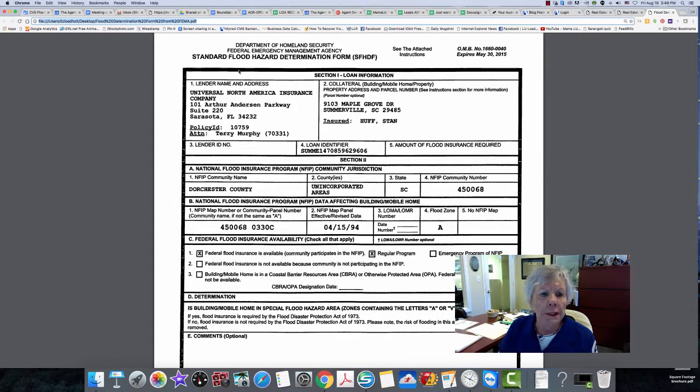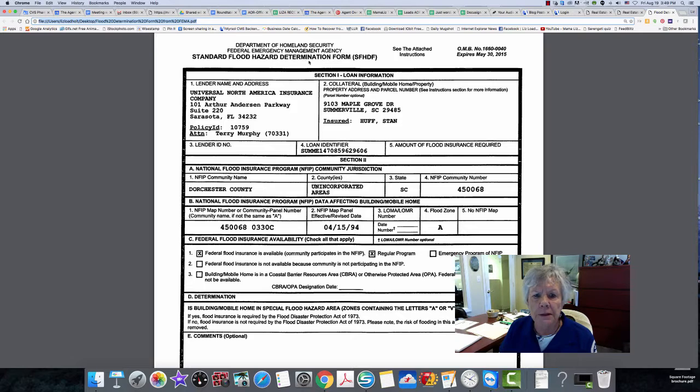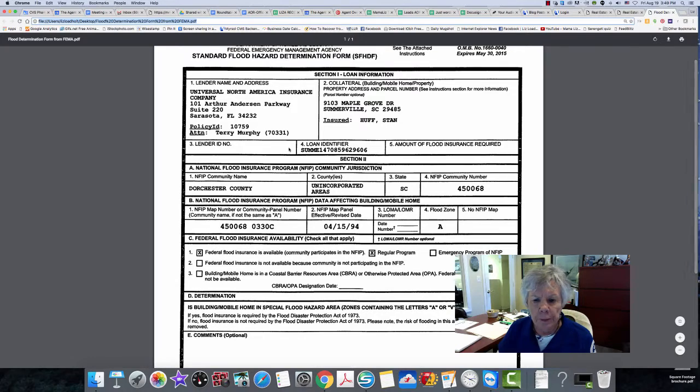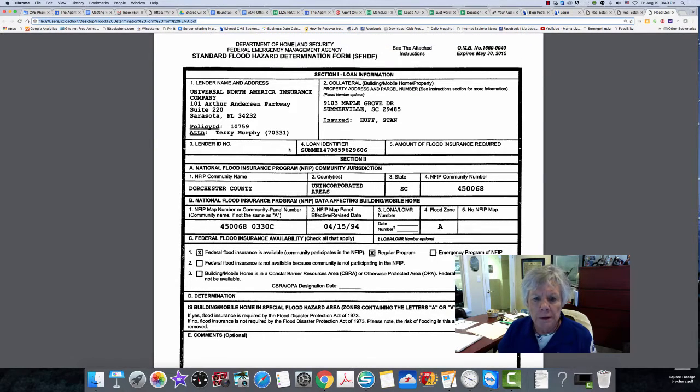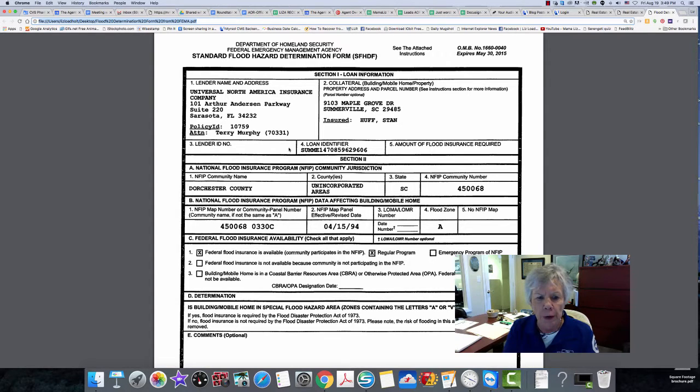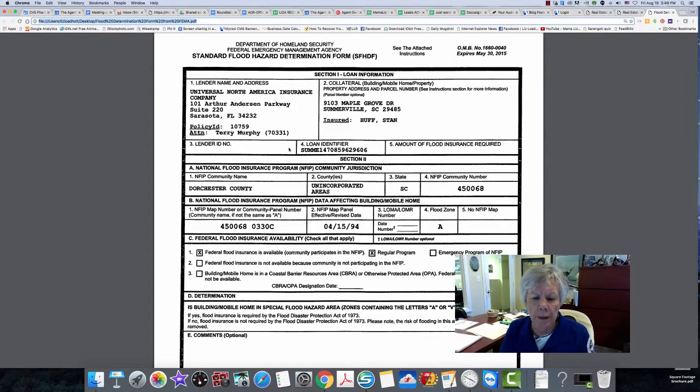We're looking here at a standard flood hazard determination form. It is a FEMA form, one that FEMA passes out and lets you know what flood zone the property that you're inquiring about is in.